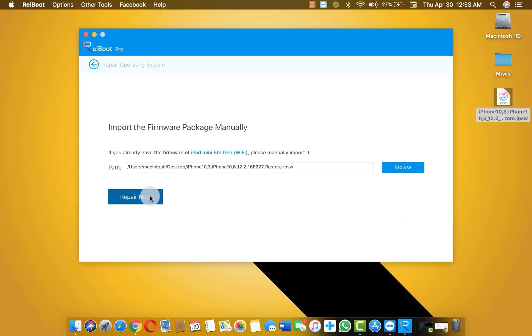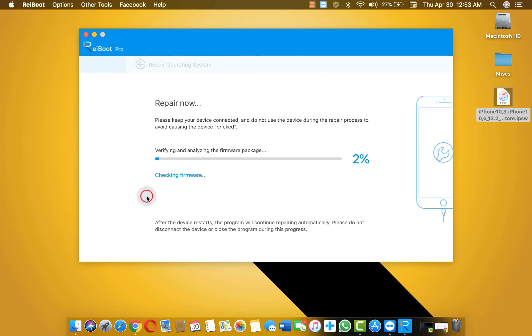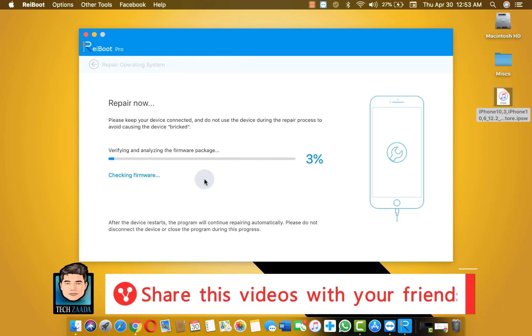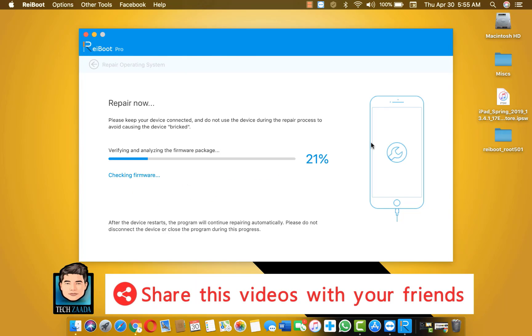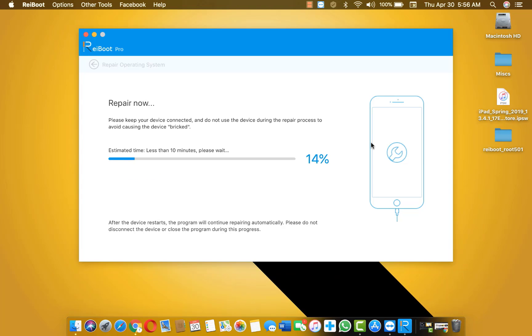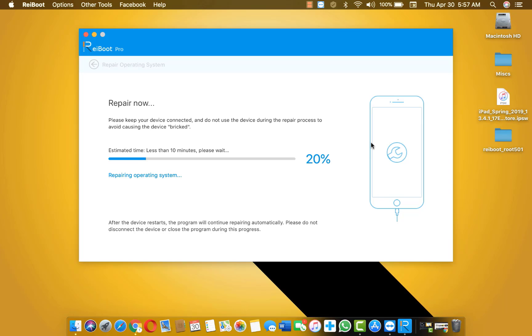After that just click on repair now. After that this software will start repairing your iPad. During this process do not disconnect your device from your computer. Just let the software do its job.